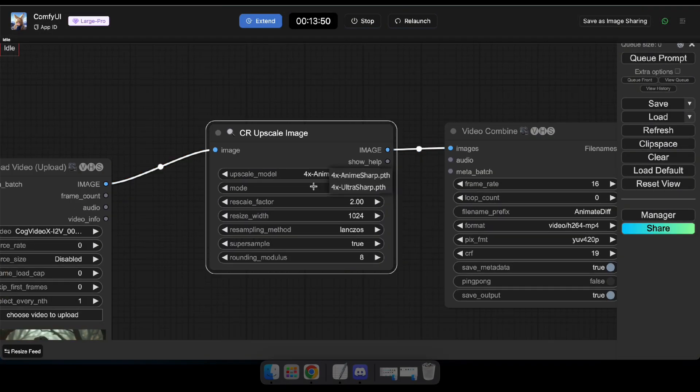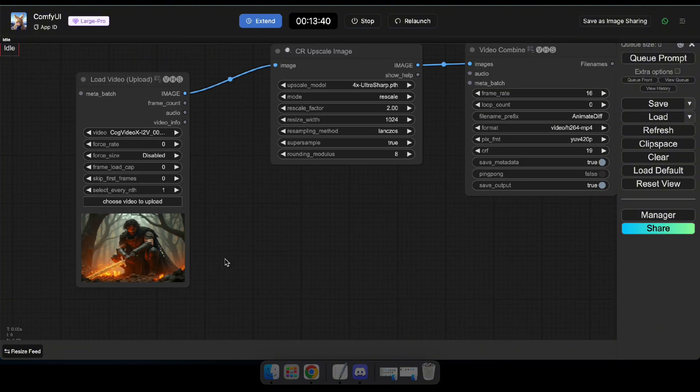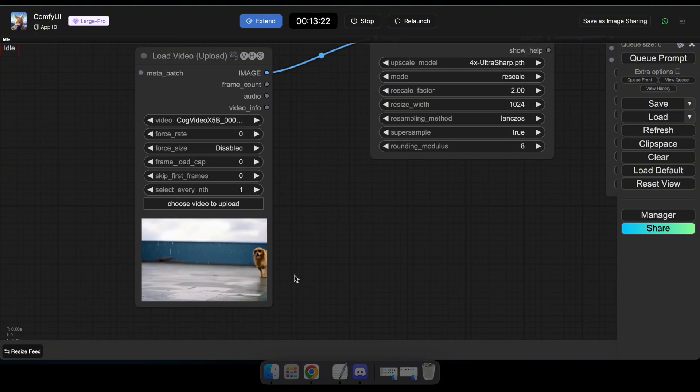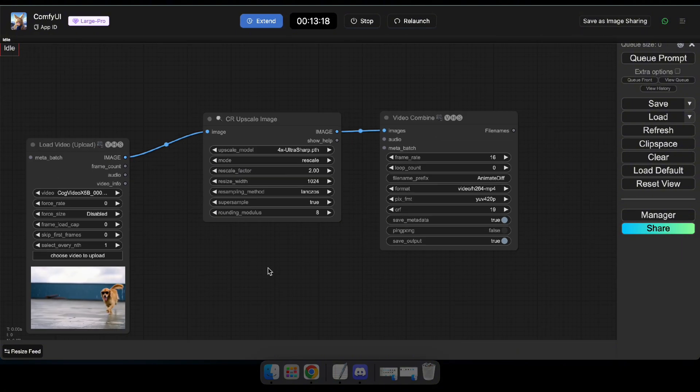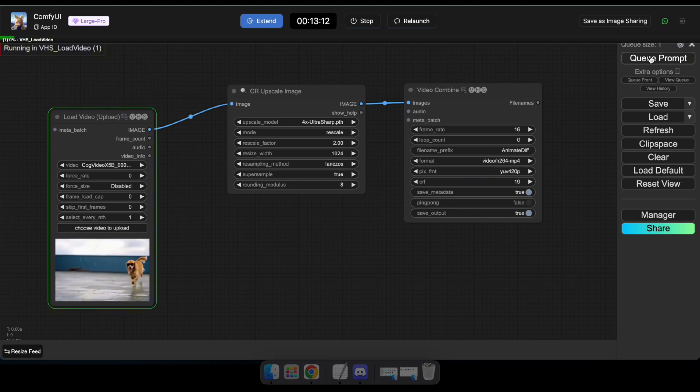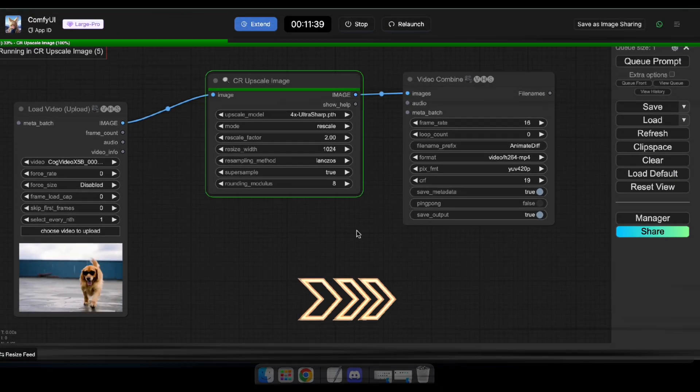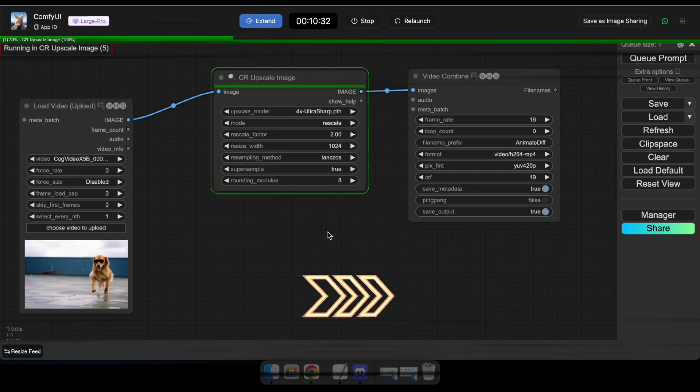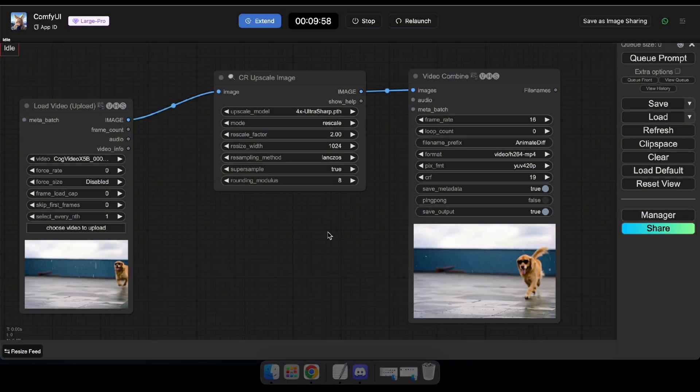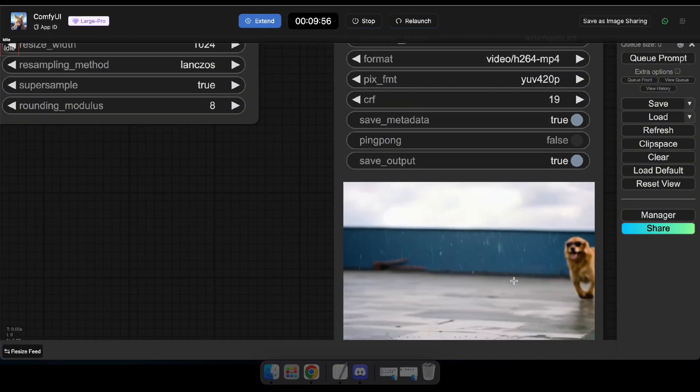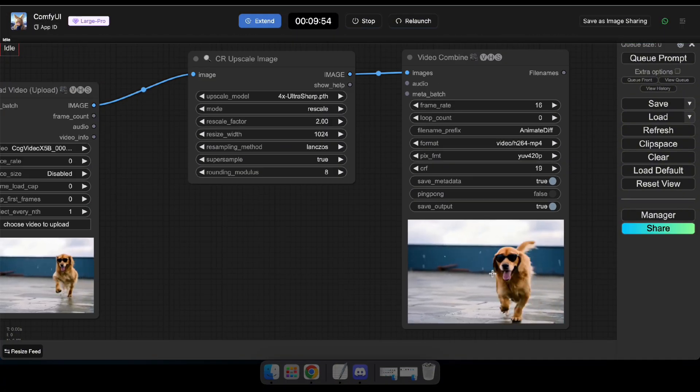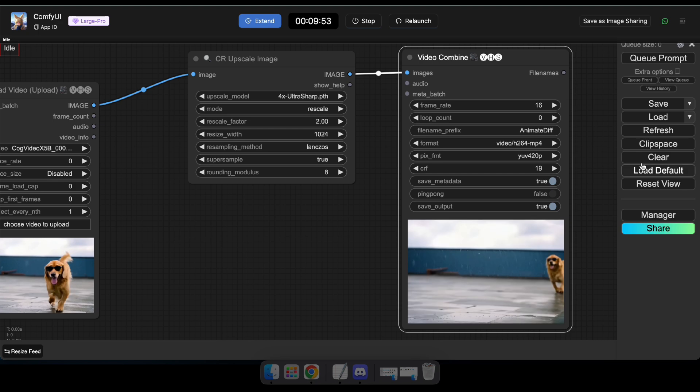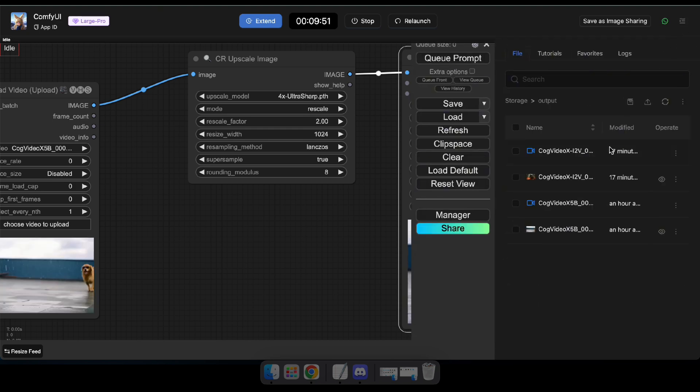Okay, now you can see that the upscale models have been loaded into our node, so select the 4X UltraSharp model, upload the video you wish to upscale, and click Cue Prompt to proceed. Then, just wait a few minutes. Wow, now you can see we have our upscale video, and there are no frame drops, right? Let's take a closer look and compare it with our original video.